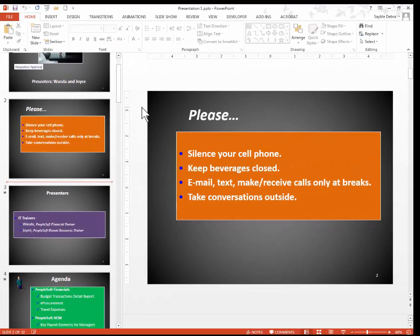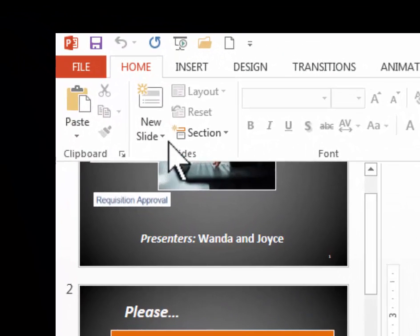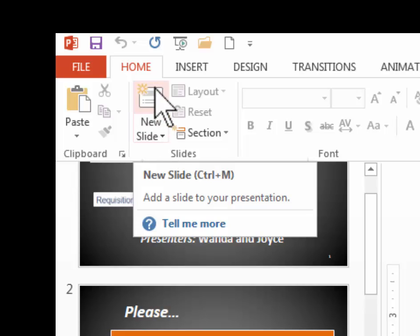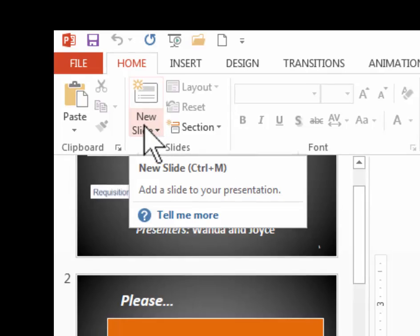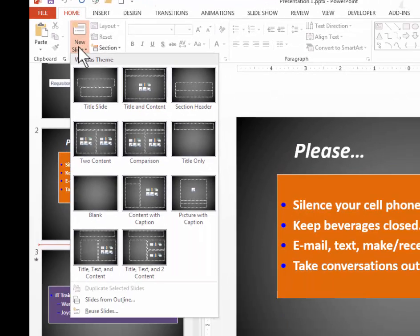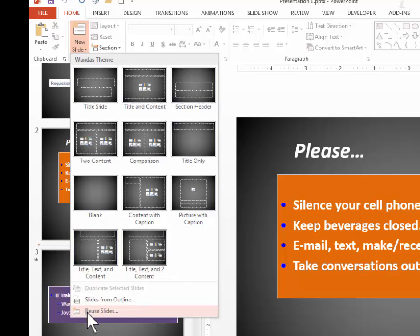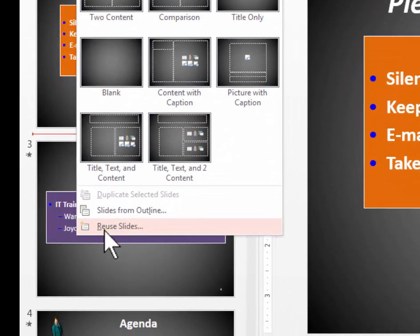So to do this I have to go to the Home ribbon and I have to use the New Slide button. But be careful not to click the top part, you want to click the bottom part which will give you additional choices. So I'm going to click New Slide. I'm going to bypass all of these because these are just additional slides from my own theme in my own slideshow. Instead, I'm going to go down to the bottom and use this one, Reuse Slides.